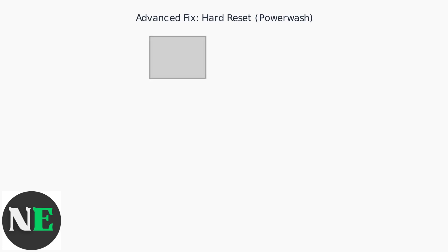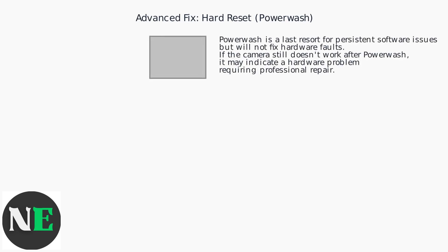A hard reset is a last resort for persistent software issues, but will not fix hardware faults. If the camera still doesn't work after a power wash, it may indicate a hardware problem requiring professional repair.